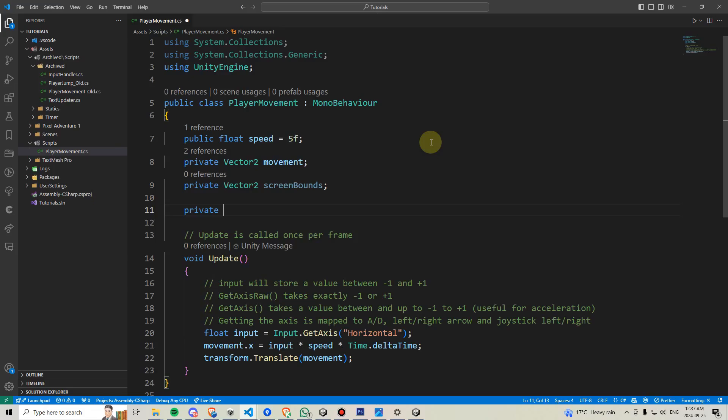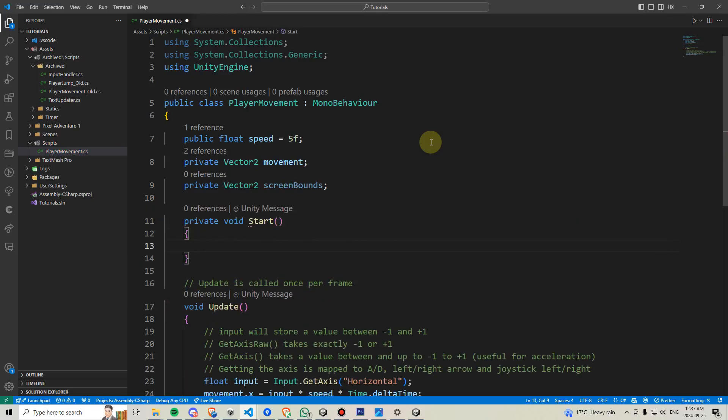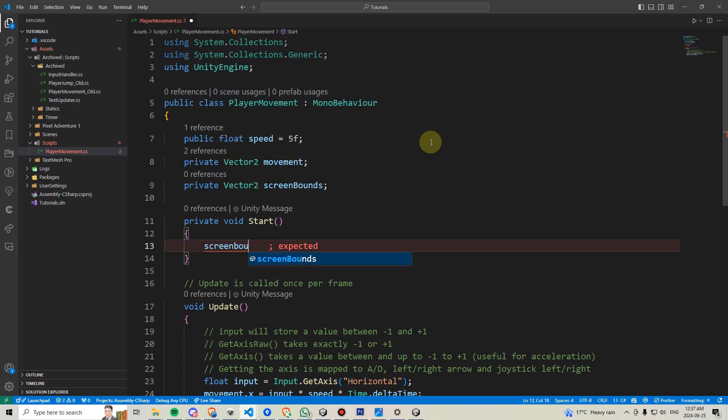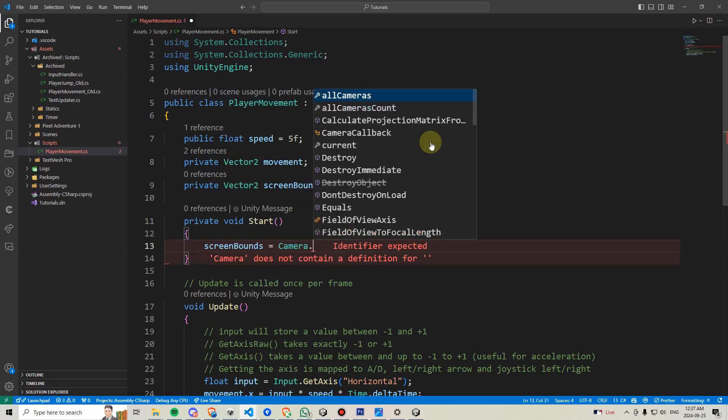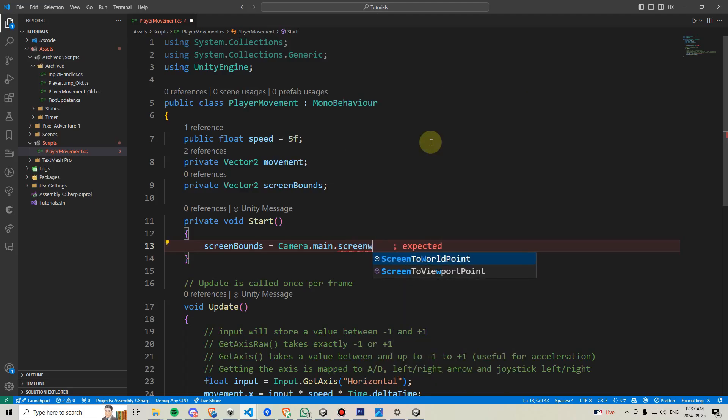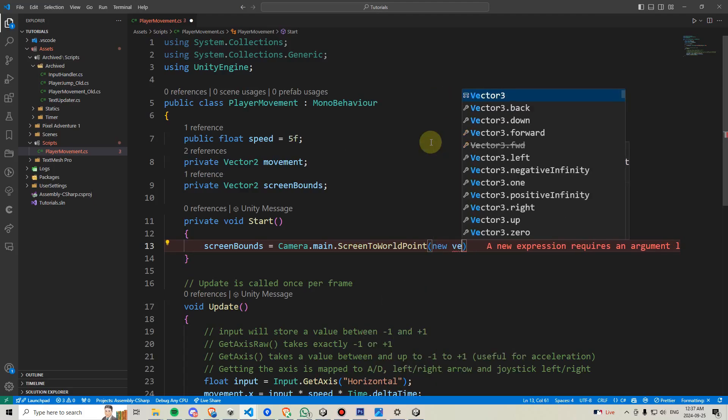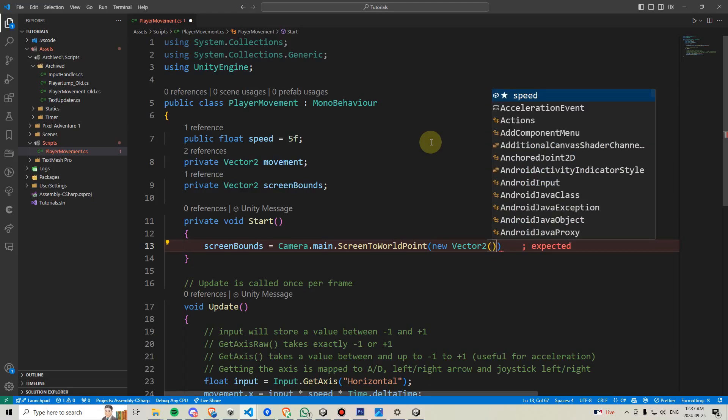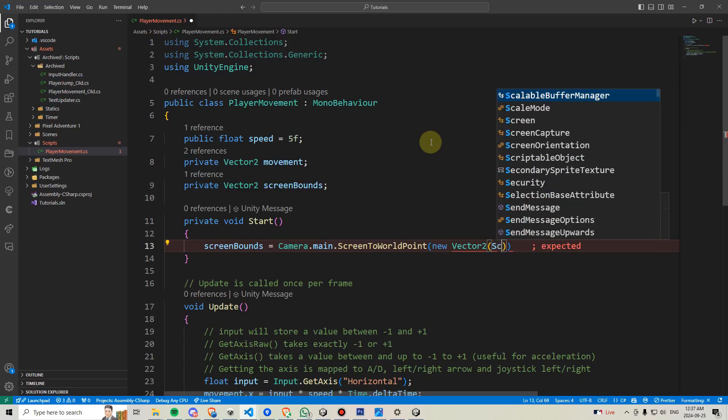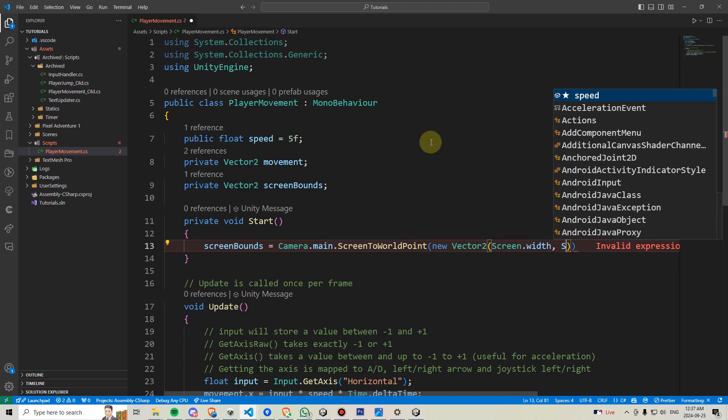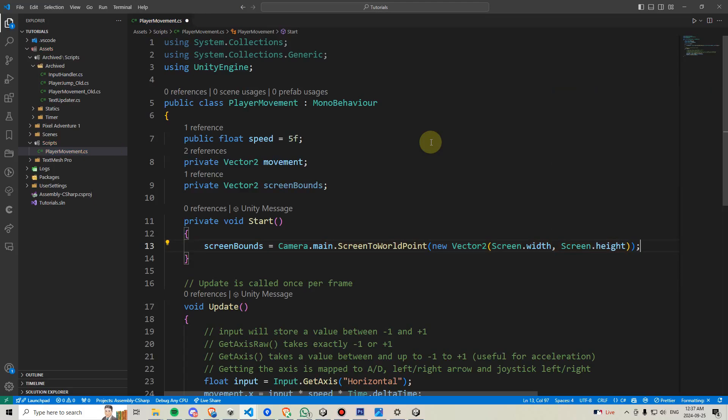We're now going to add our start method back and perform this calculation here. The way we can do this is by saying screen bounds equals camera.main.screen to world point and then passing in a new Vector2 which is going to have screen.width and screen.height.